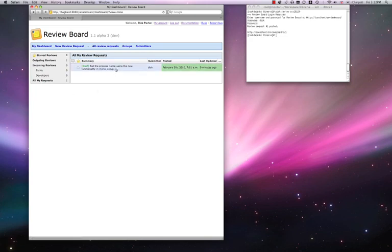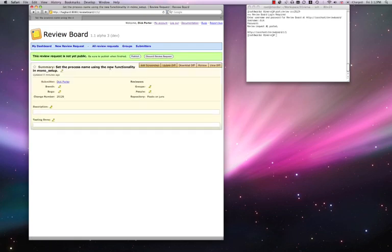Looking at the reviews. The summary has been set automatically. And the change number has been filled in.